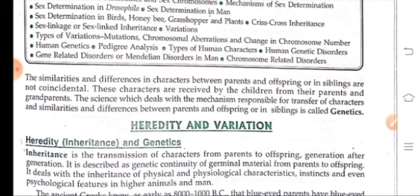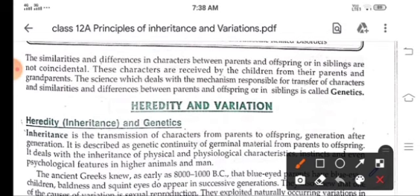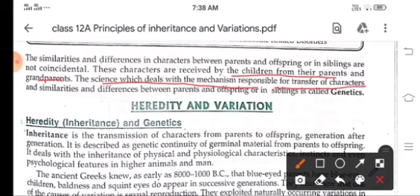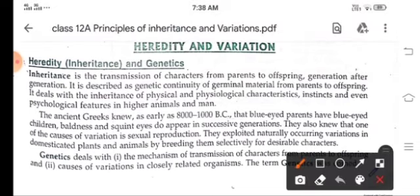You know that we resemble our parents, but some differences are also there. So what do you think — are these similarities and differences in characters between parents and offsprings, or siblings, coincidental? No. These characters are received by children from parents and grandparents. The science which deals with the mechanism responsible for transfer of characters and similarities and dissimilarities between parents and offsprings is called genetics.